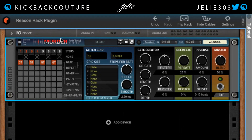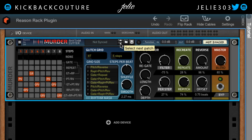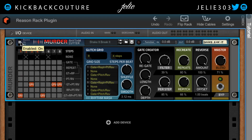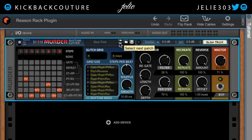Next I have the Murder Rhythm Cutter by Turn Two On. I'll pick a random preset and let you hear what's going on. This is what it sounds like dry, and then with the effect. Super cool for chopping up any kind of melodic elements you have — even drum elements. It's incredible for that too.